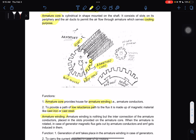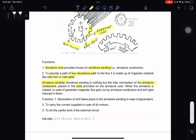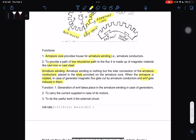Armature winding is the interconnection of the armature conductors placed in the slots provided in the armature core. When the armature is rotated in the case of a generator, the magnetic flux gets cut by the armature conductors and EMF gets induced in them — this is the function of generation of EMF. It also carries the current supplied in the case of DC motors to do useful work in the external circuit.